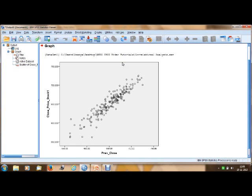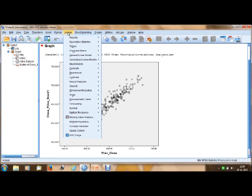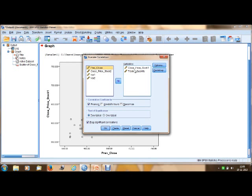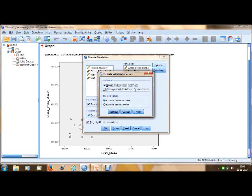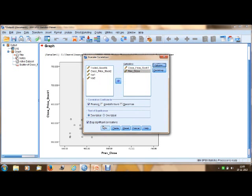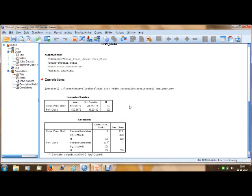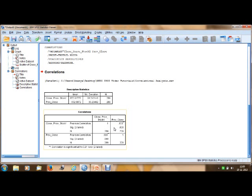To get the correlation analysis, click Analyze, go to Correlate, and select Bivariate Correlation since we are working with two variables. Select 'close price of stock one' and 'previous close' as the second variable. Under Options, you can request means and standard deviations. Click Continue and then OK.